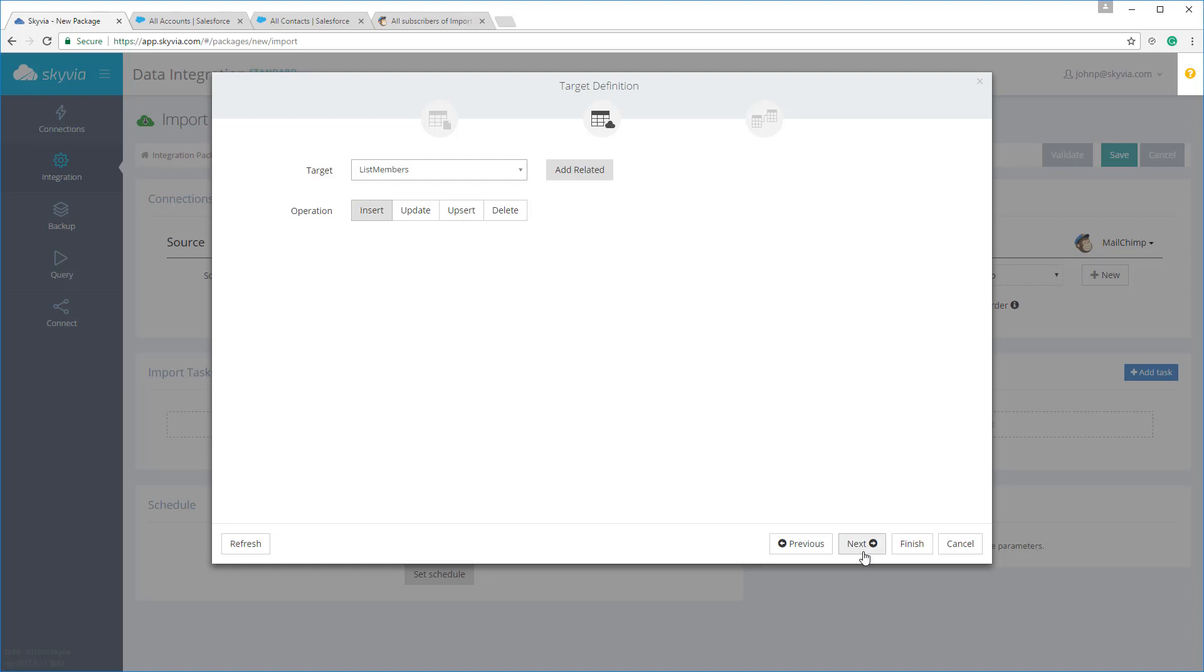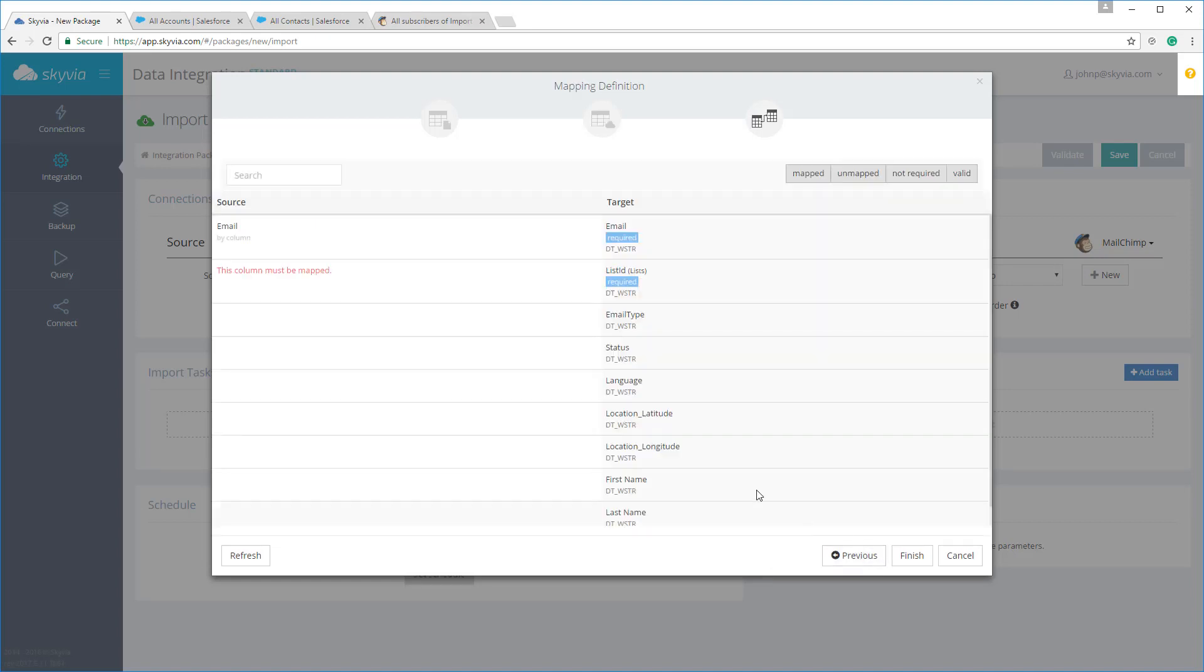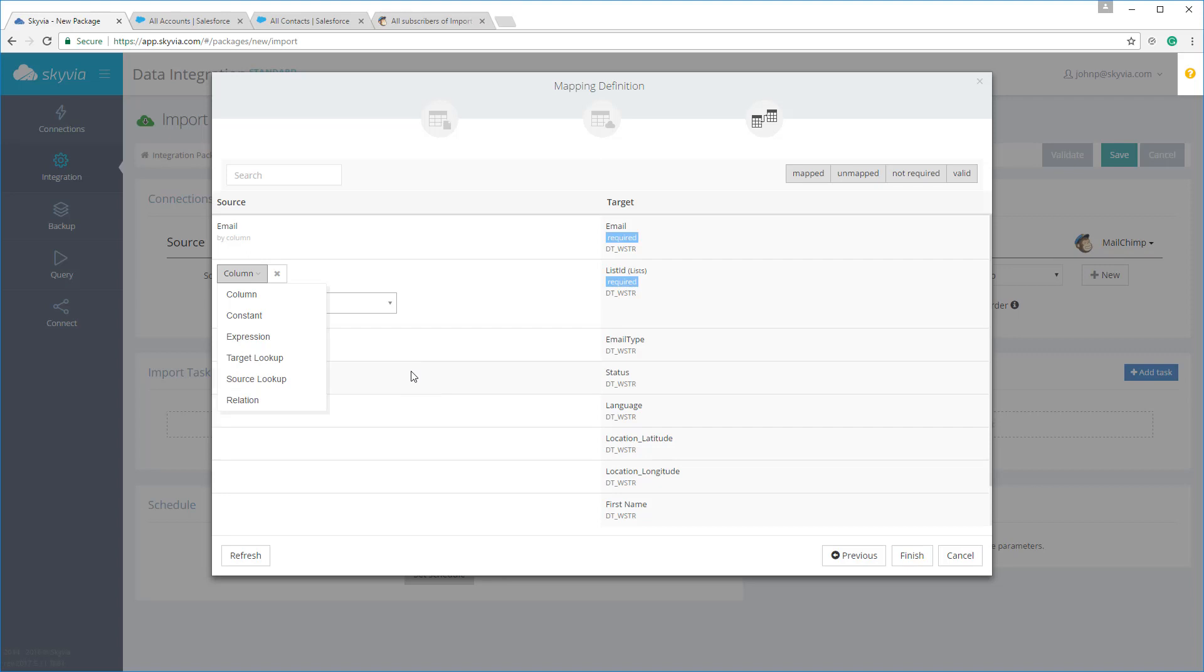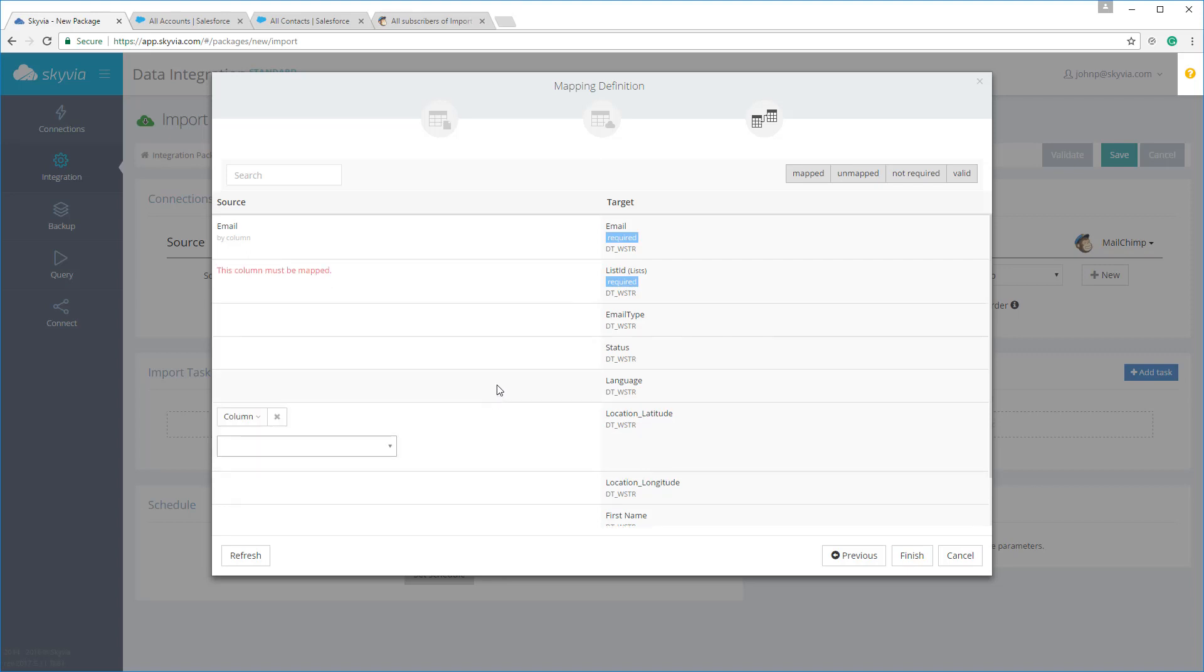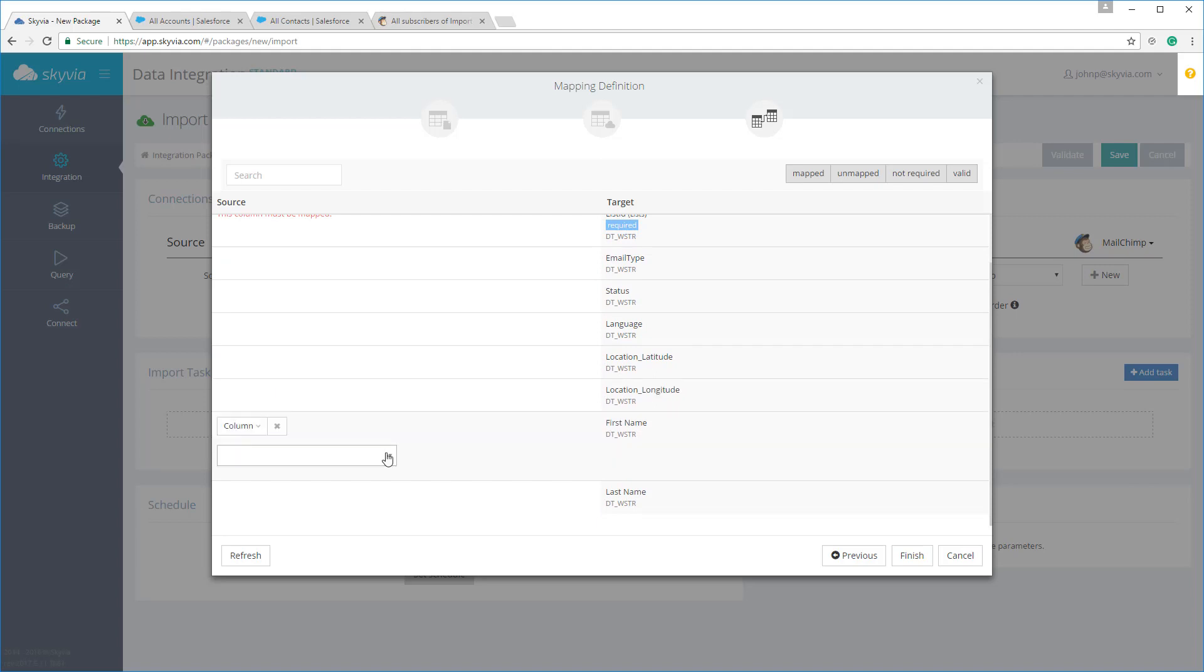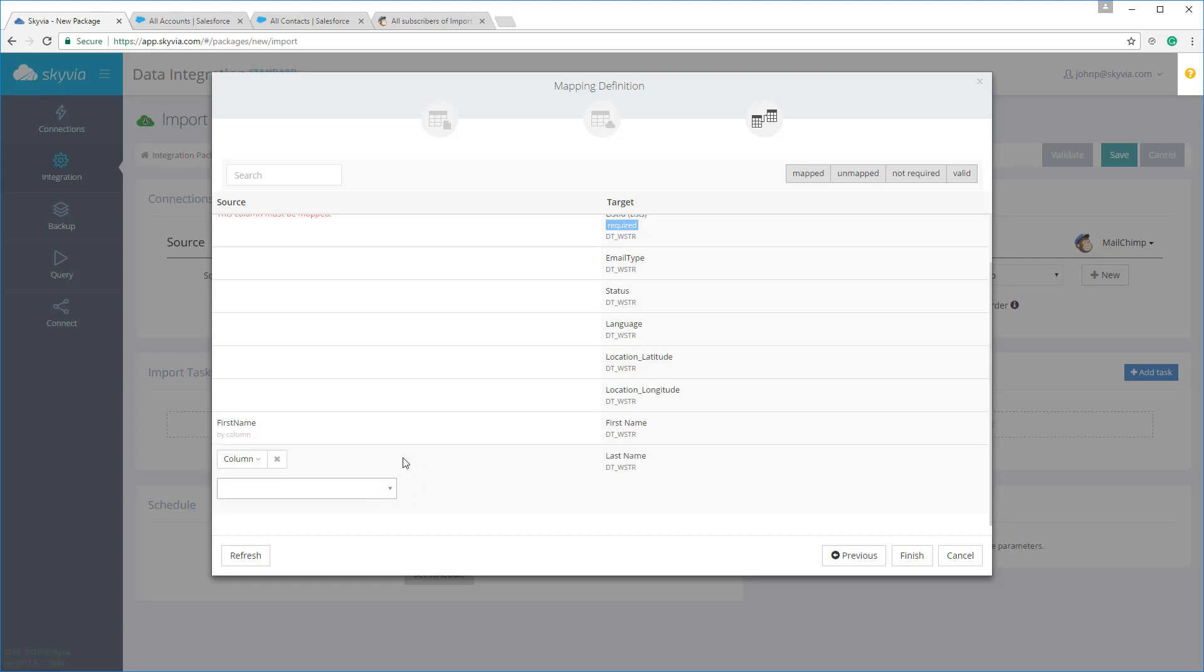Now let's configure mapping. Skyvia supports various kinds of mapping. In addition to simple column-to-column mapping, Skyvia allows you to map target columns to constants, use powerful expressions with logical, mathematical, and string functions, or set up target and source lookups. The FirstName and LastName fields will simply map to the corresponding Salesforce fields.